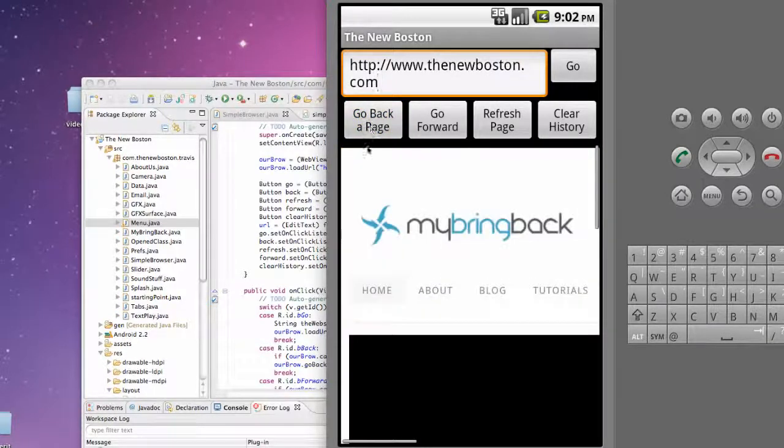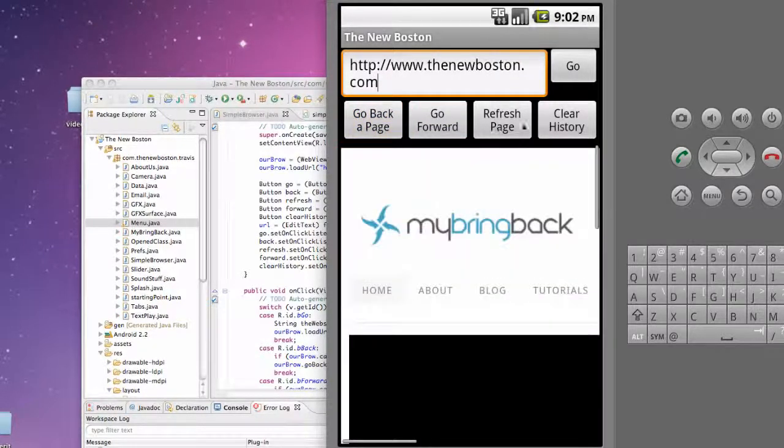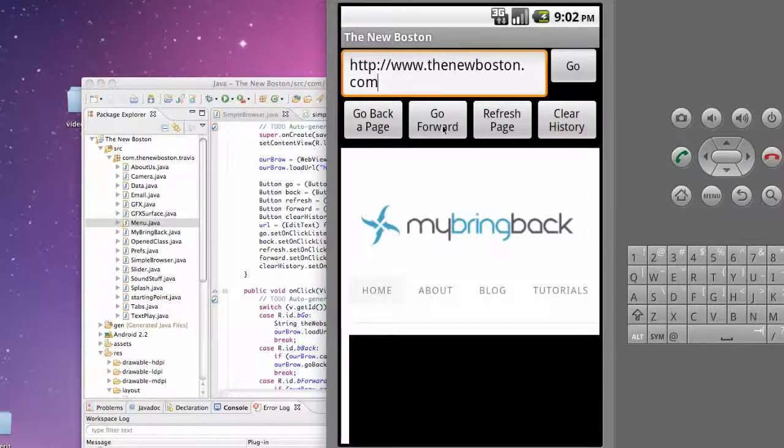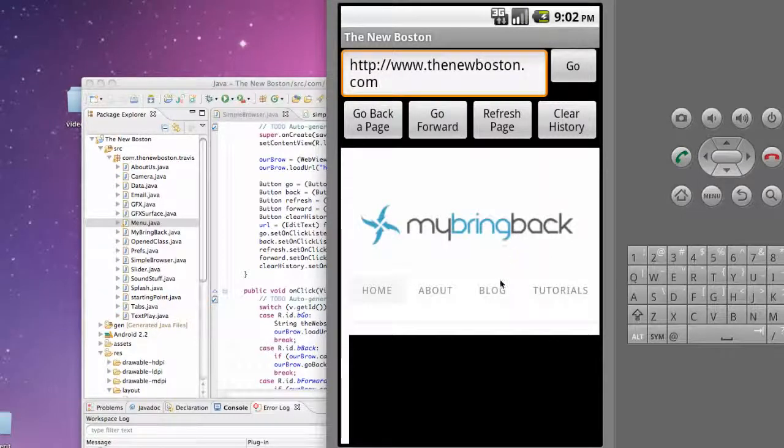That's pretty neat. Then if we hit the go back button, it's going to go back to mybringback. Go forward, go back, and then clear history. Then we try and go forward again, it's not going to allow us because it cleared all the history.